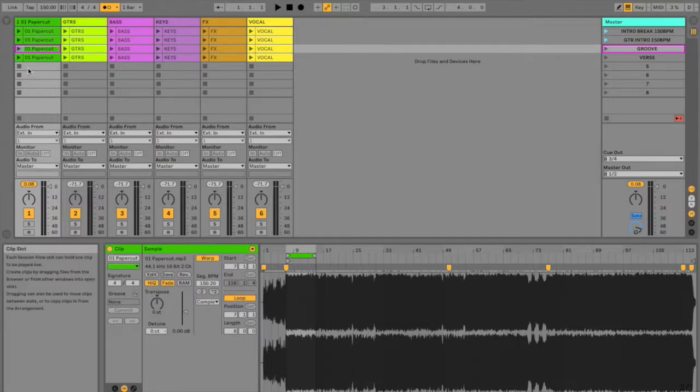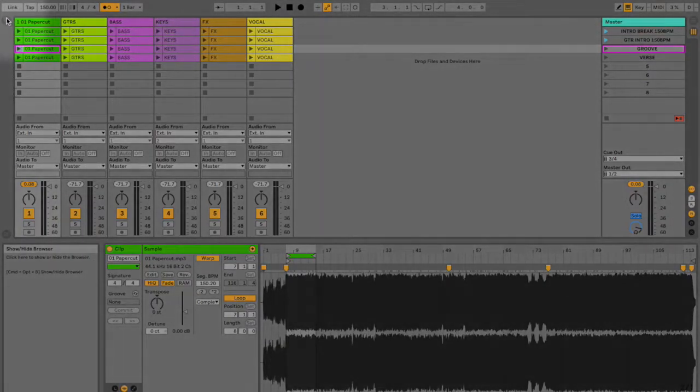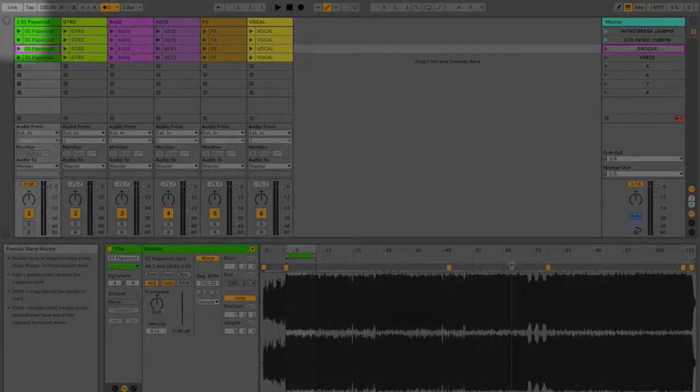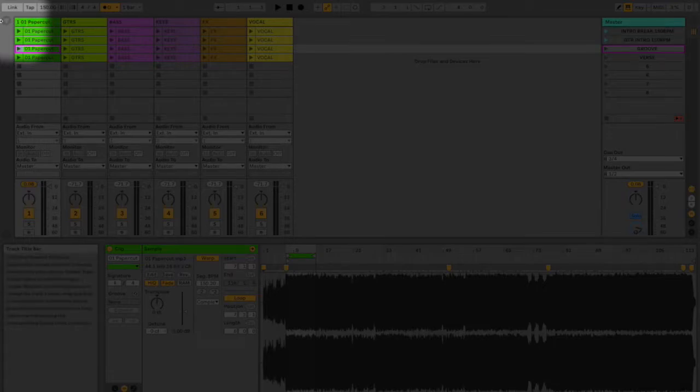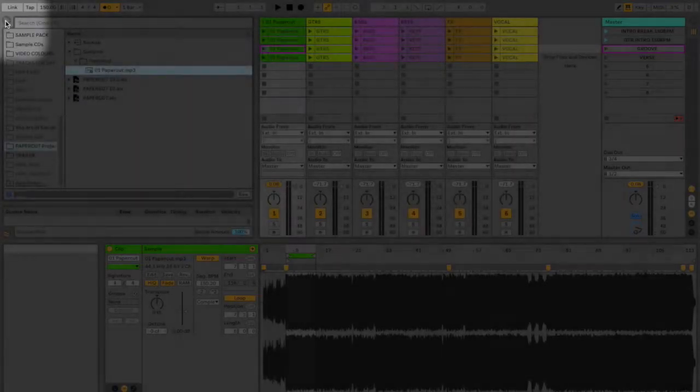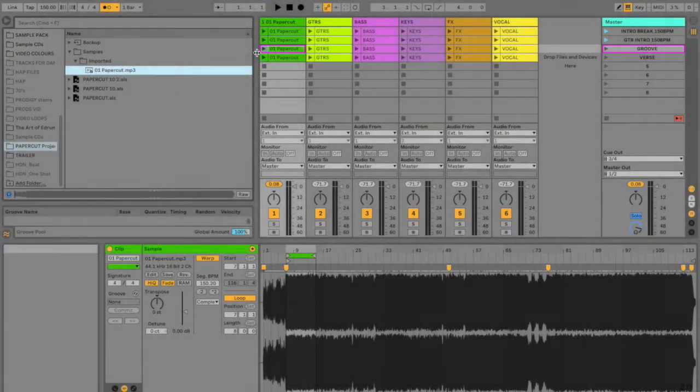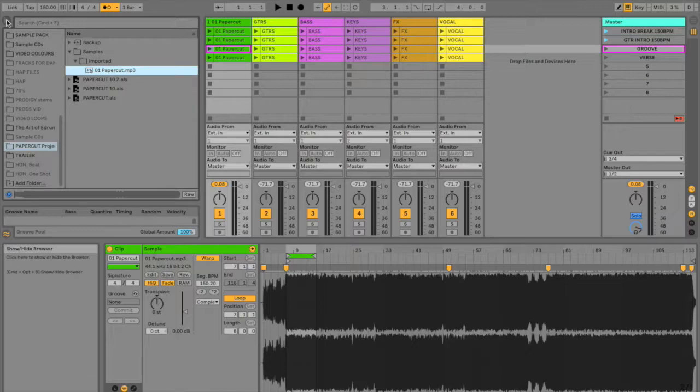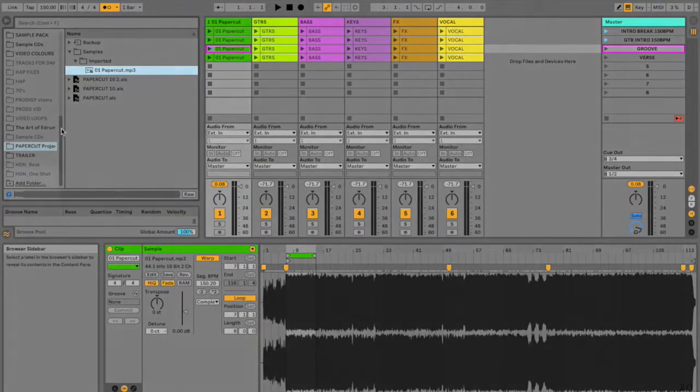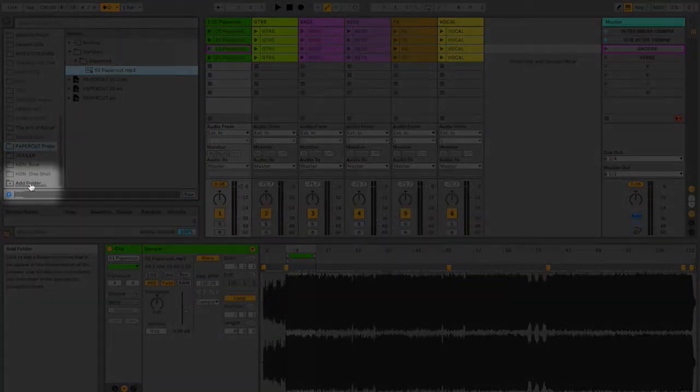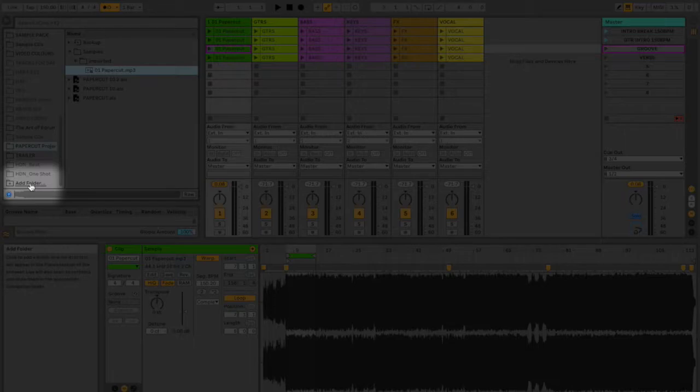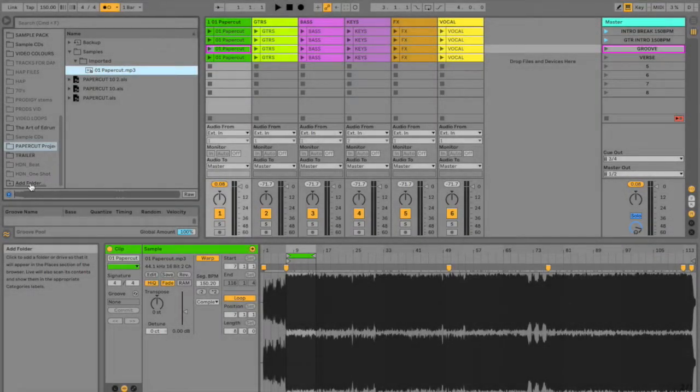Now with Ableton, you may see in the corners there are circles with triangles in them. If you click on these, it reveals certain functions within Ableton itself. The top left one reveals the browser. And in the browser, you can add folders. And those folders can be anything from your computer or an external hard drive if it's connected.